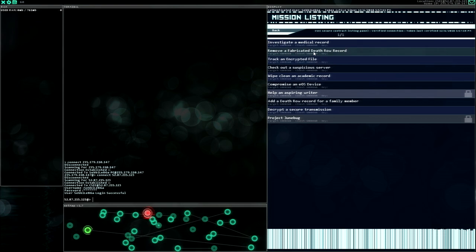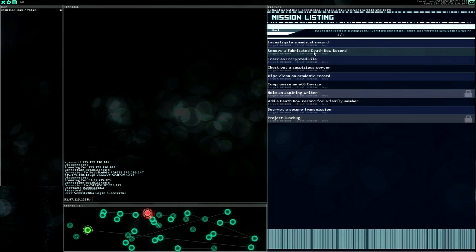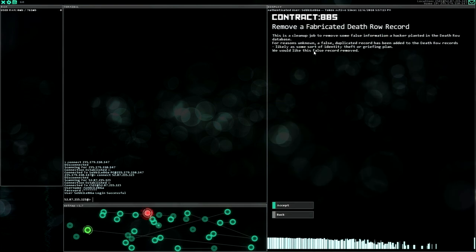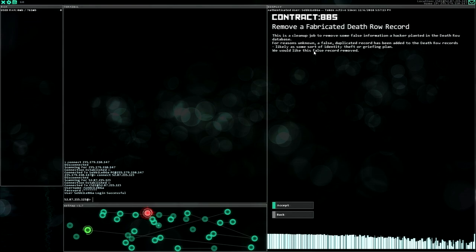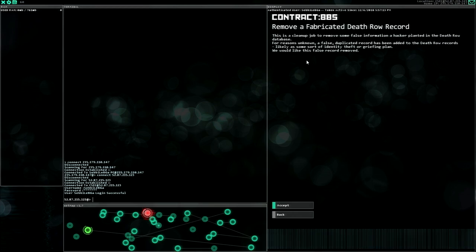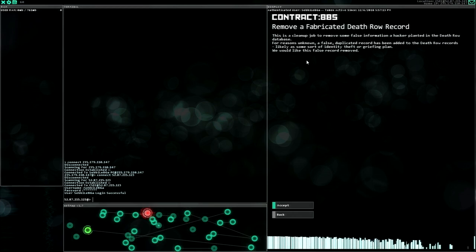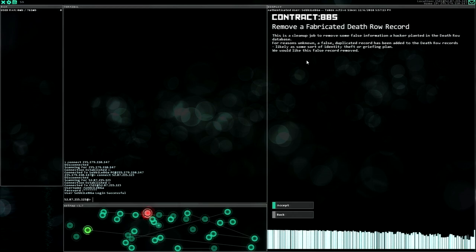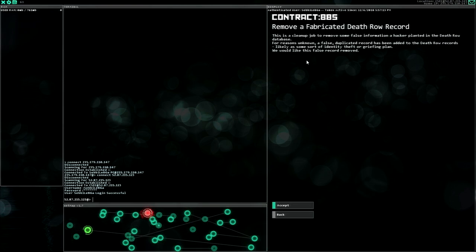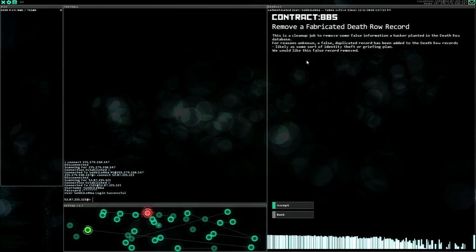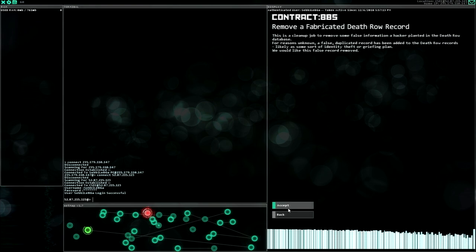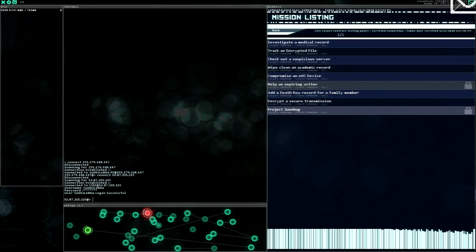Remove a fabricated death row record. I think this is rather urgent, so let's do this. This is a clean-up job to remove some false information a hacker planted in the death row database. For reasons unknown, a false duplicated record has been added to the death row records, likely as some sort of identity theft or a grieving plan. We would like this false record removed. Yeah, I can fully understand this.